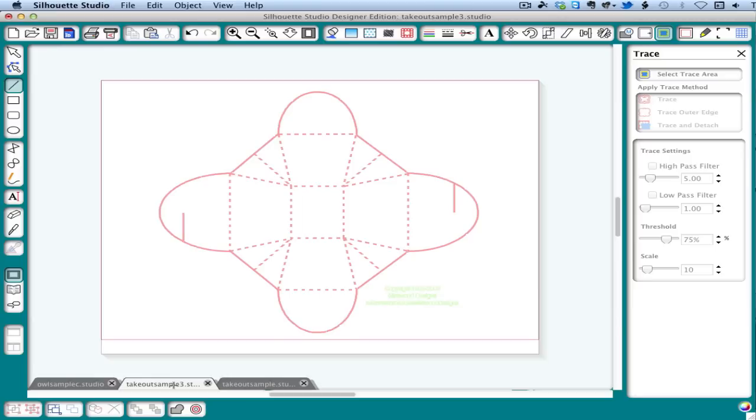Also, note that many templates need to be cut at an exact size. So be sure to verify that your template is correctly sized before cutting. Or you can use the grid on your screen or draw temporary lines to help you verify that the template on your screen matches the cut size you want.